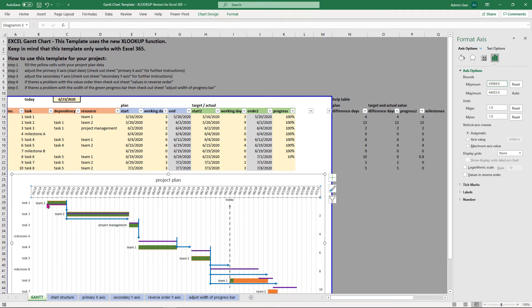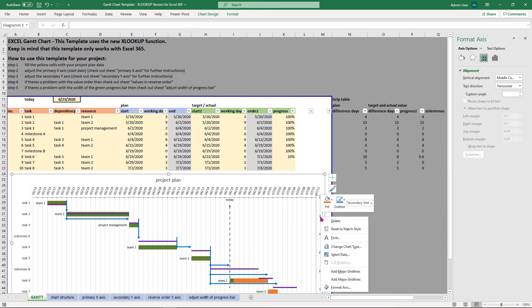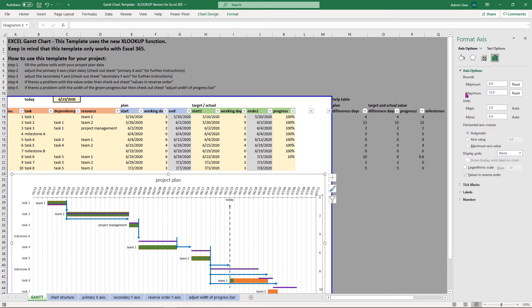This one looks good right now. Now, in step 3 you have to adjust the secondary axis. Right click on the secondary axis, format axis and edit the bounds maximum value which should be equal to the maximum number right here. Instead of 12 I change it in my case to 10.